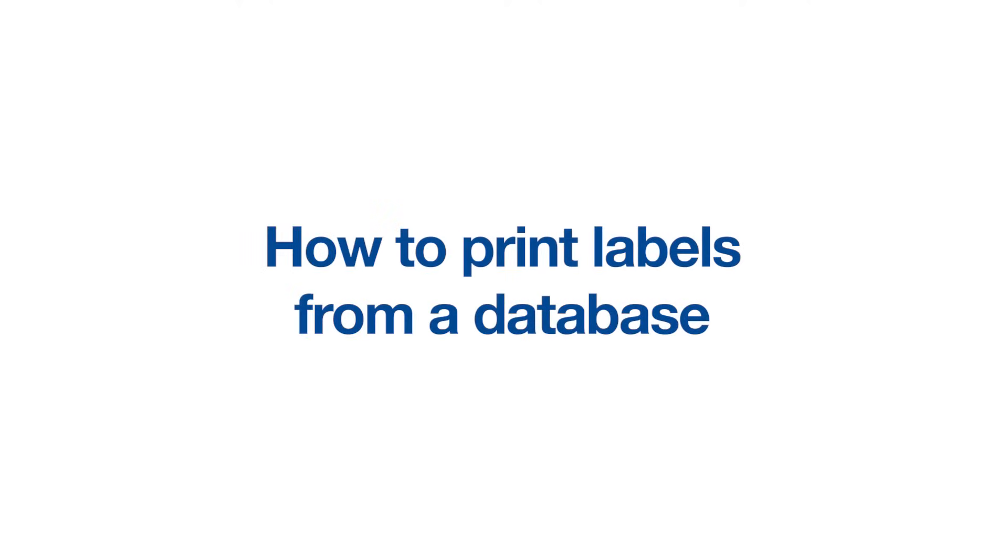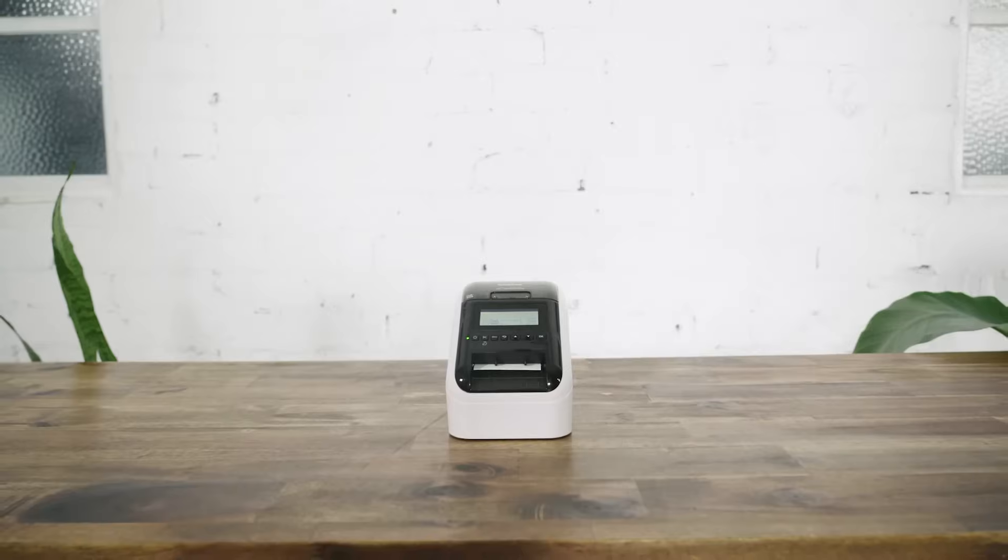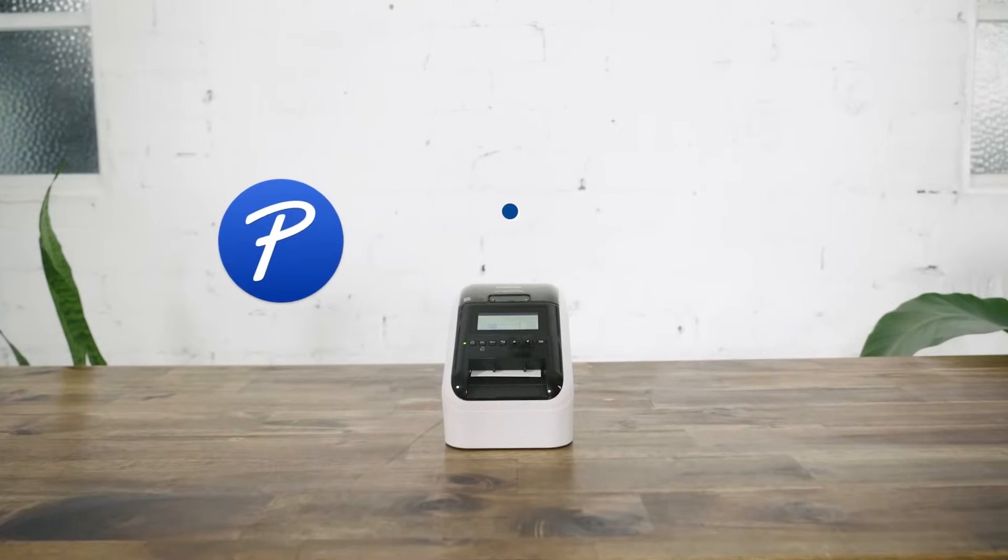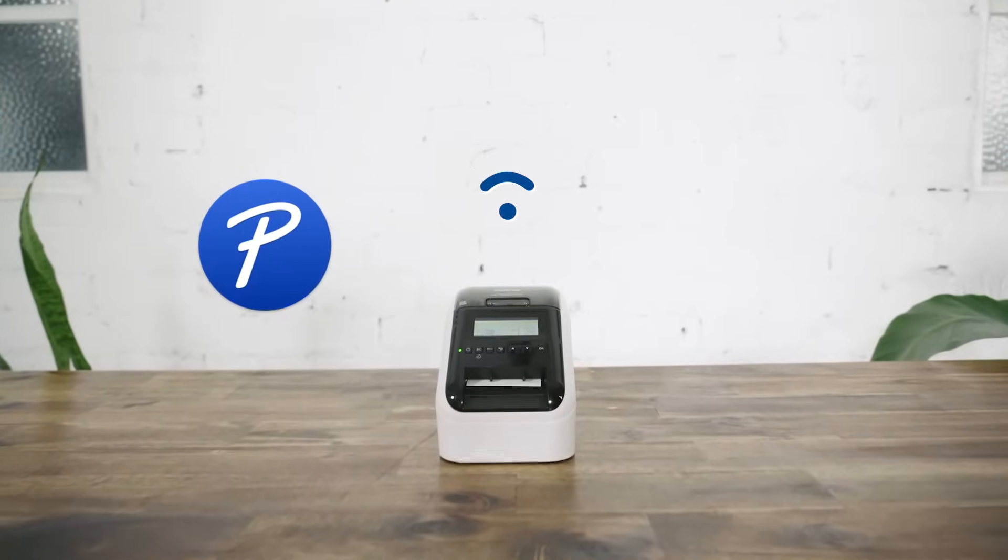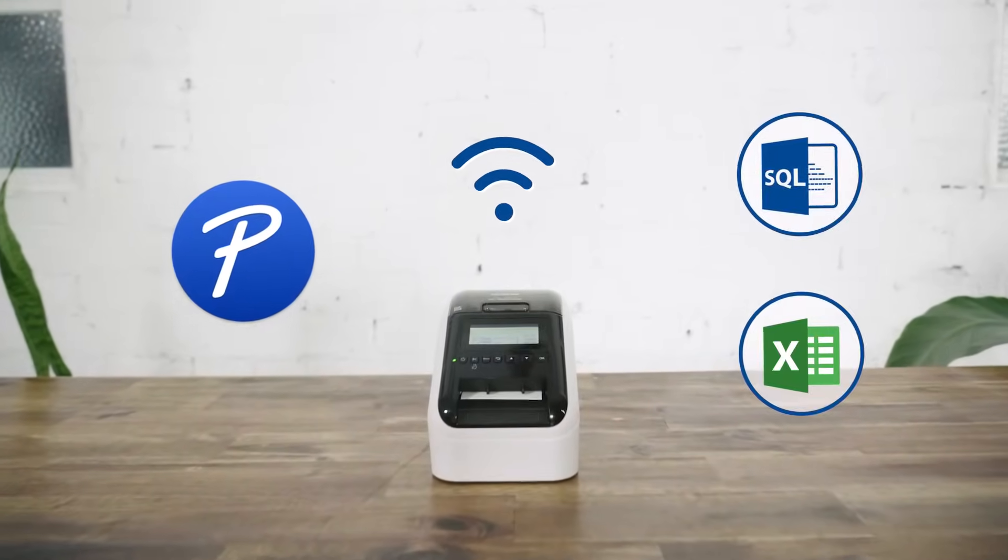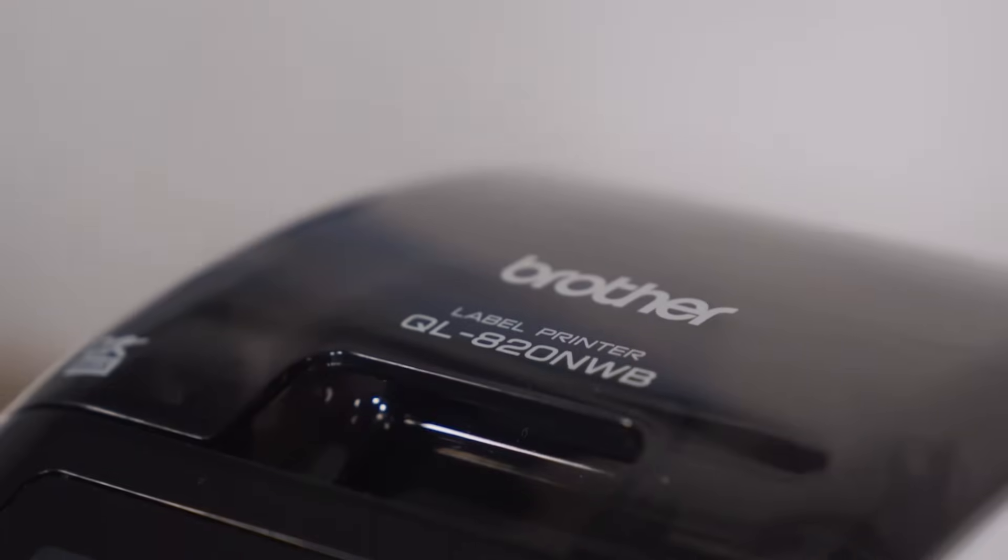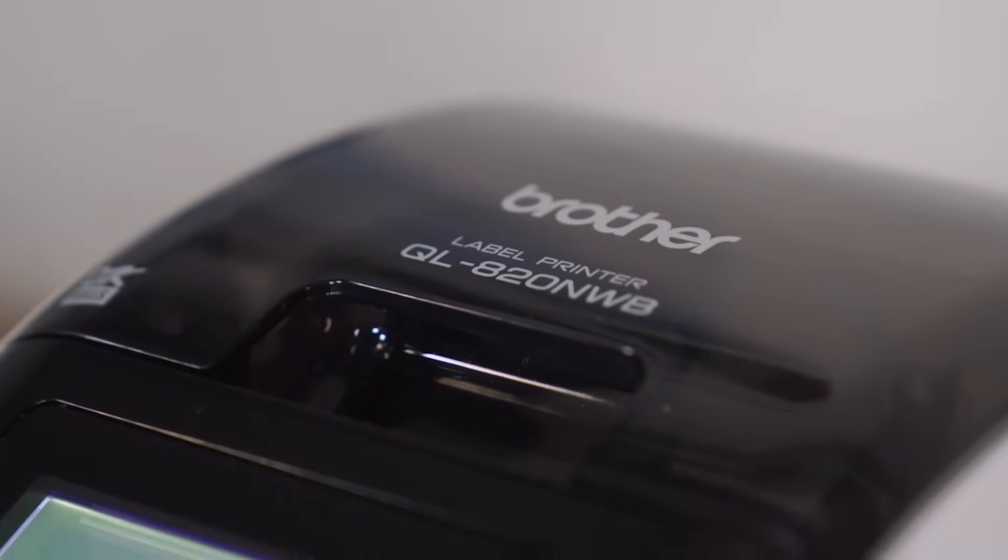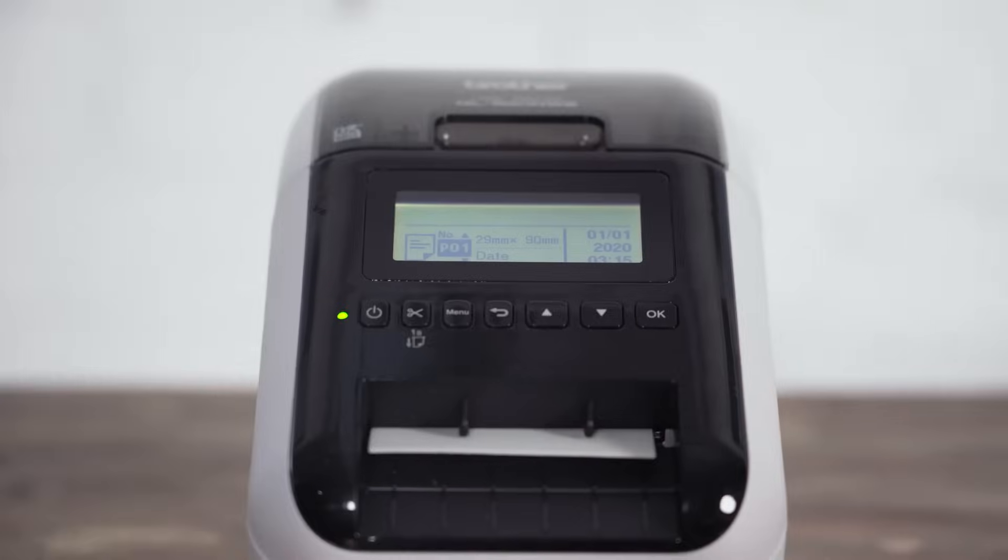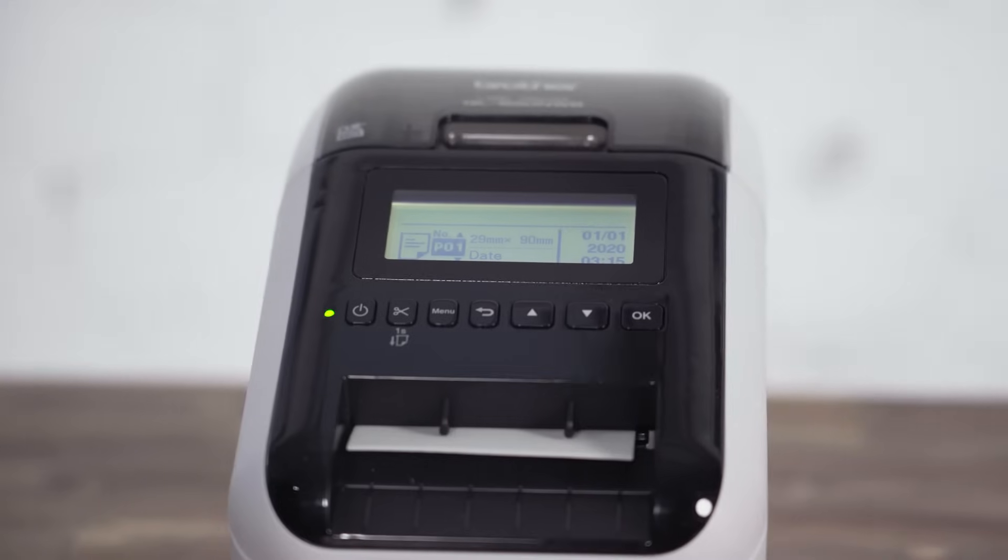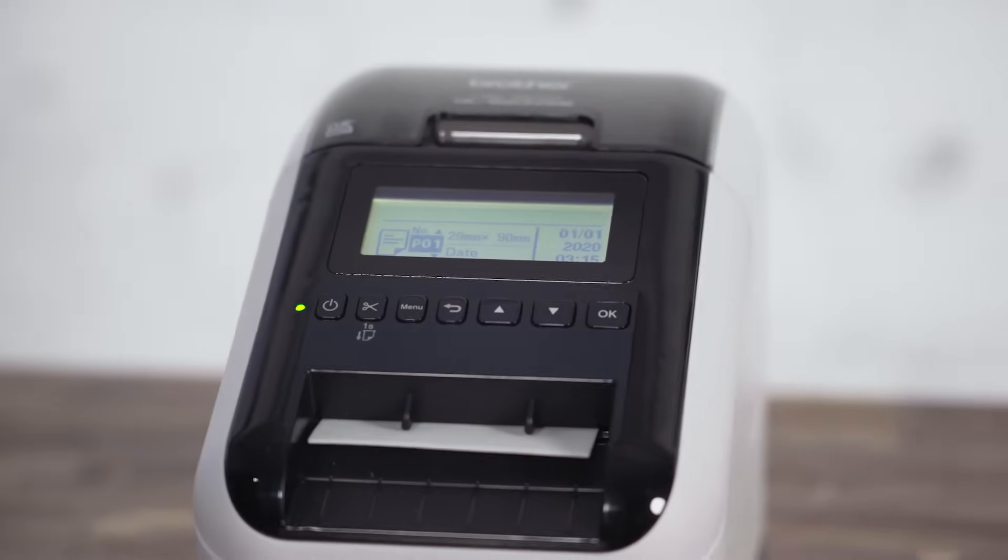How to print labels from a database. With Brother PTouch Editor, you can easily connect to your SQL database or Excel to print labels from a Brother label printer. In this video, we'll show you how easy this is to configure.